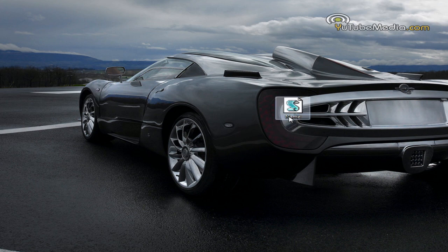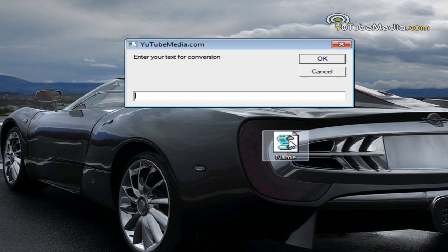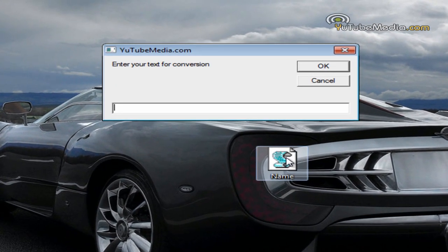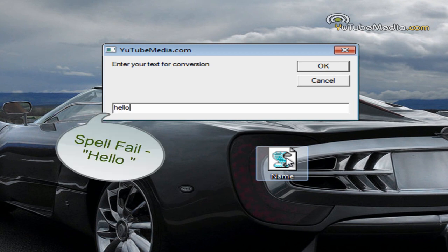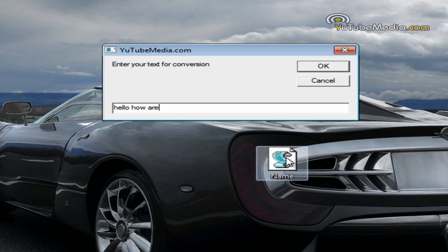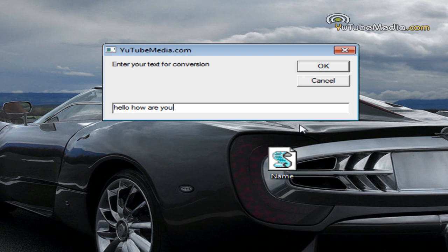Here's the file right here. So we can just double click it. And let's type something in. Hello, how are you? And hit enter.